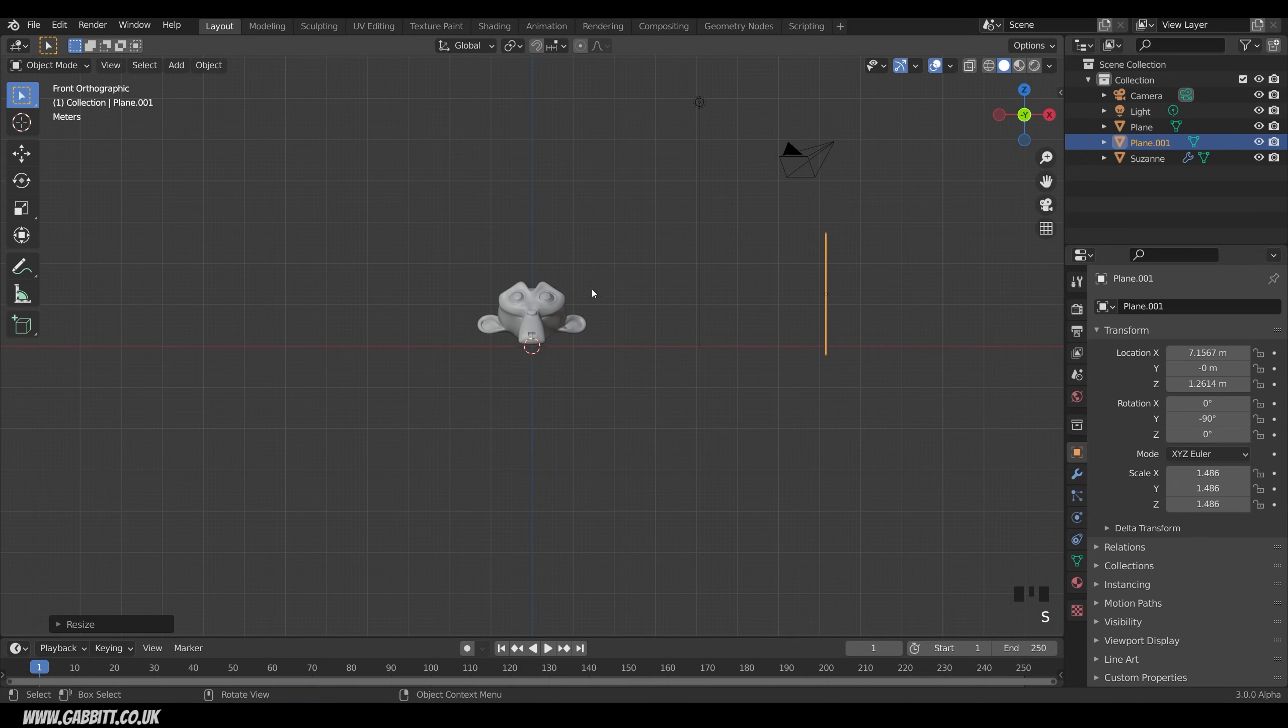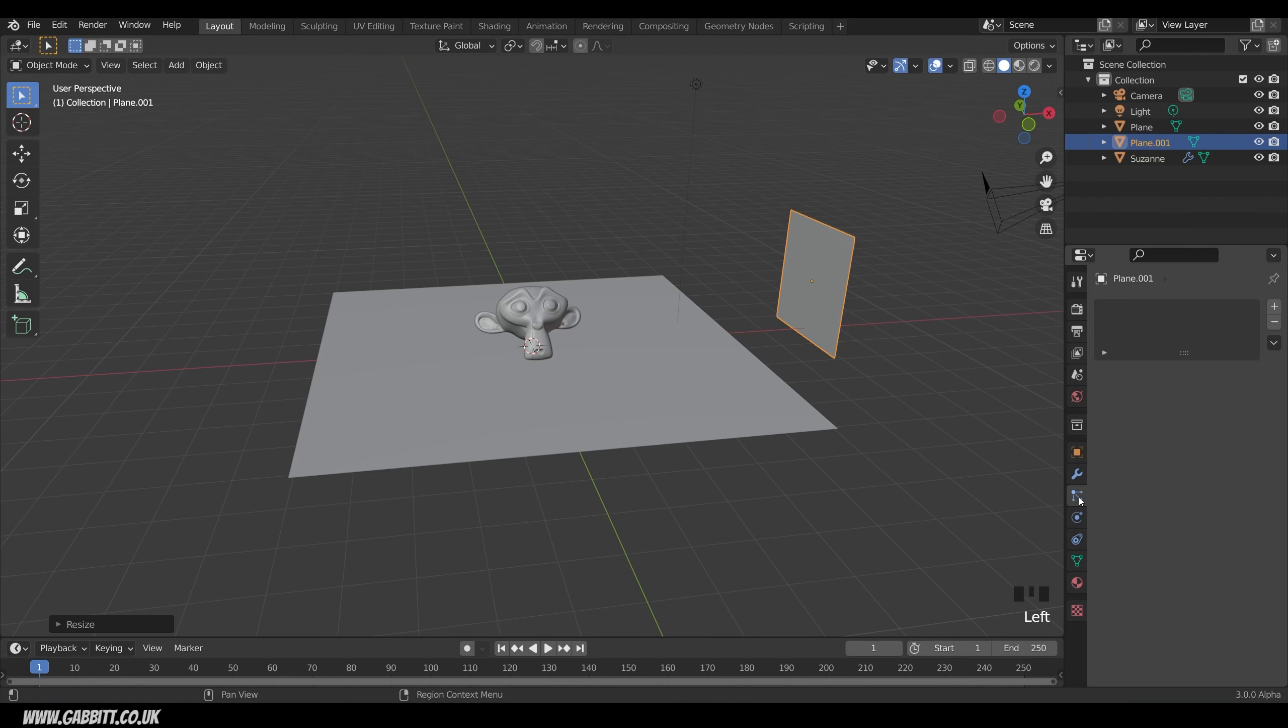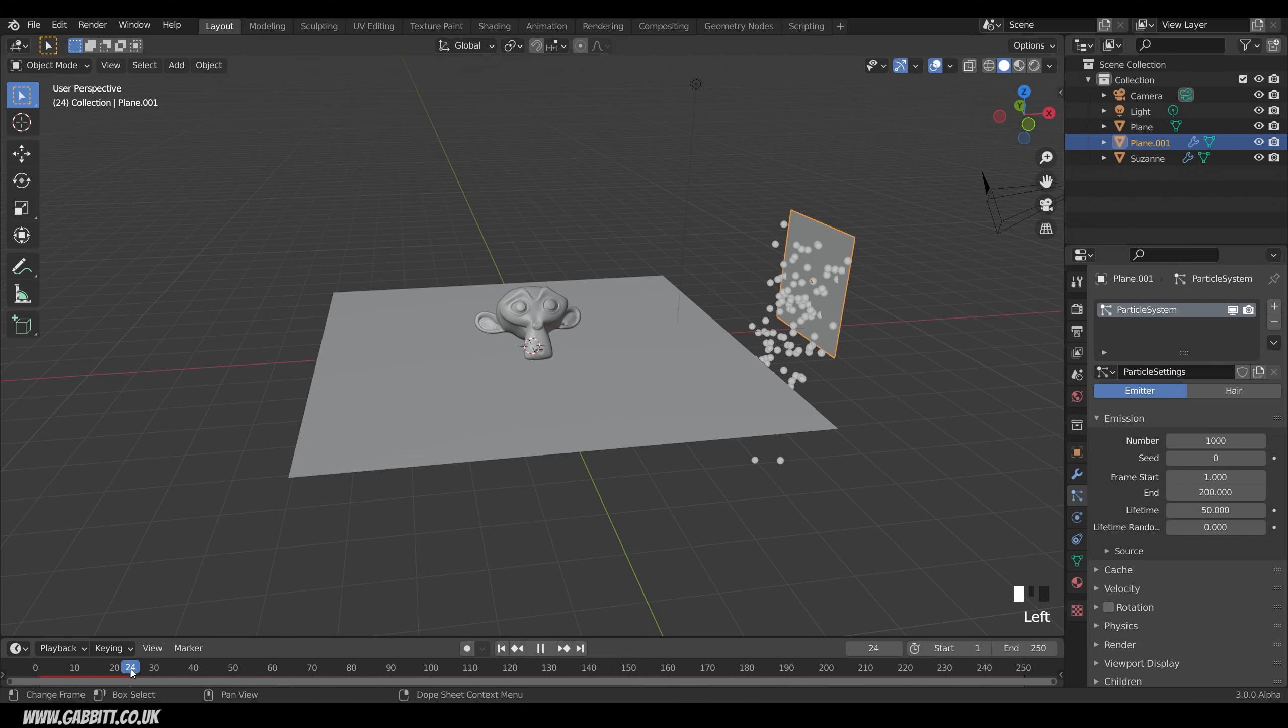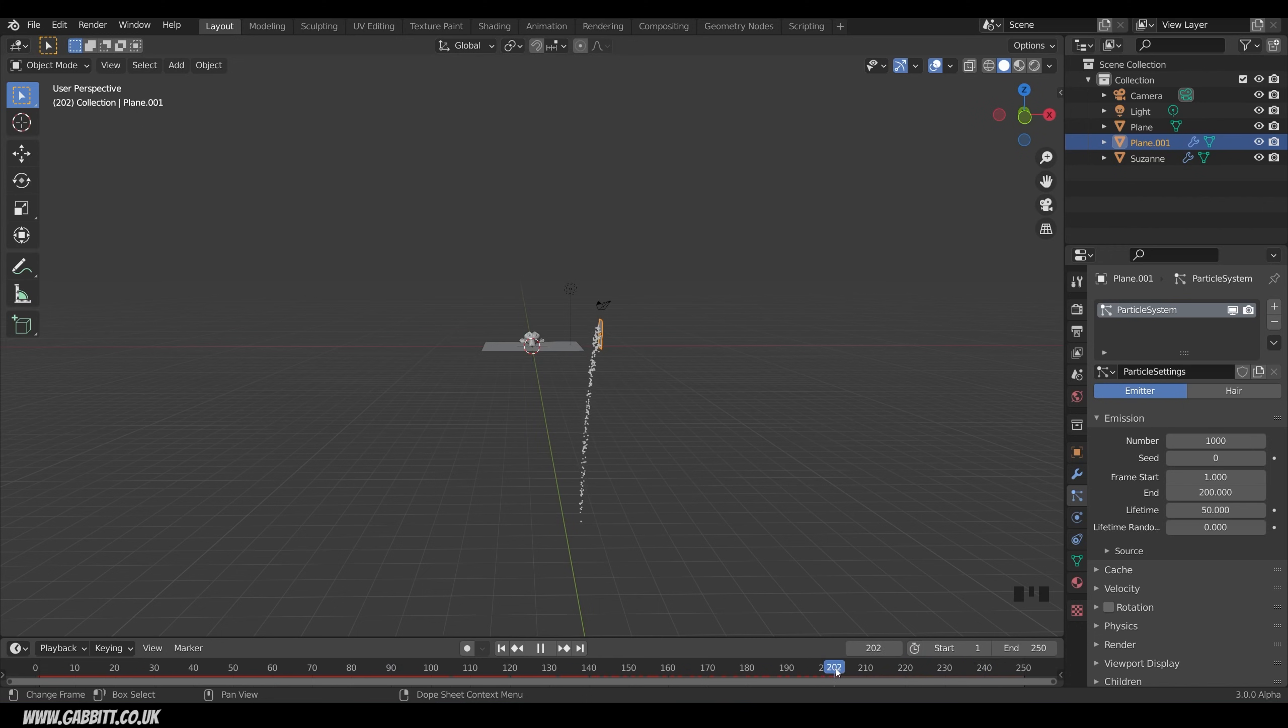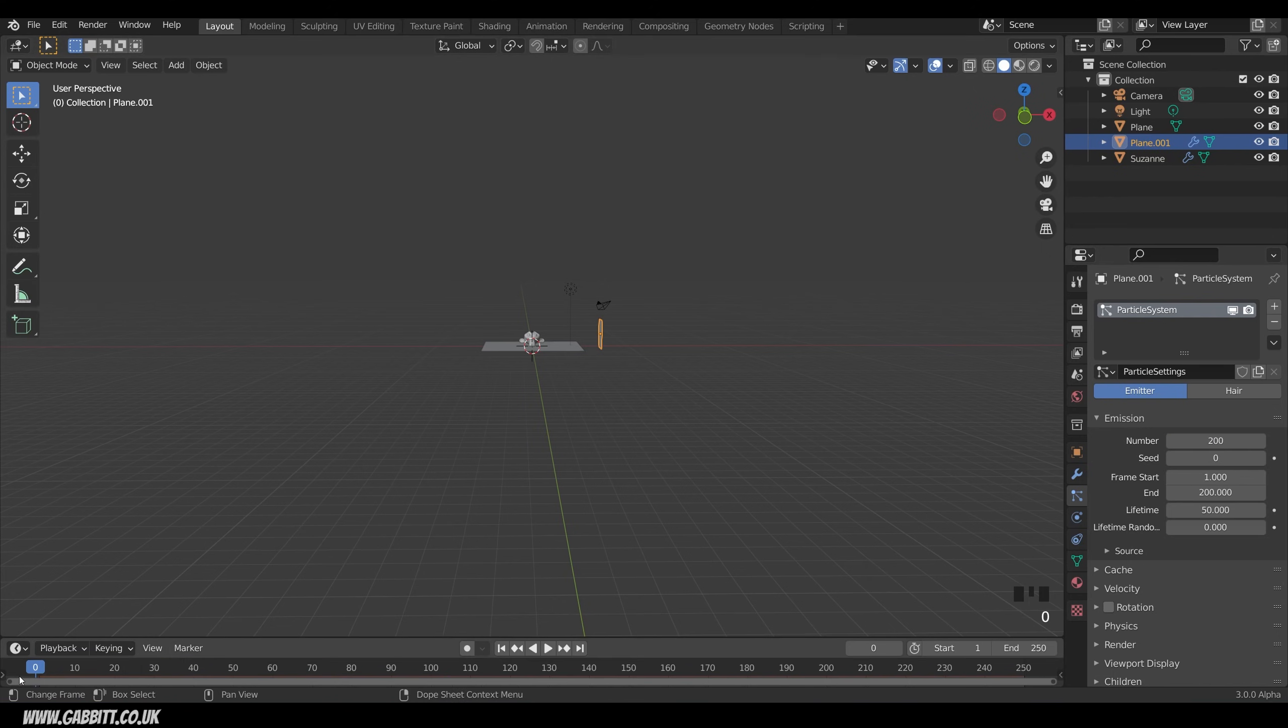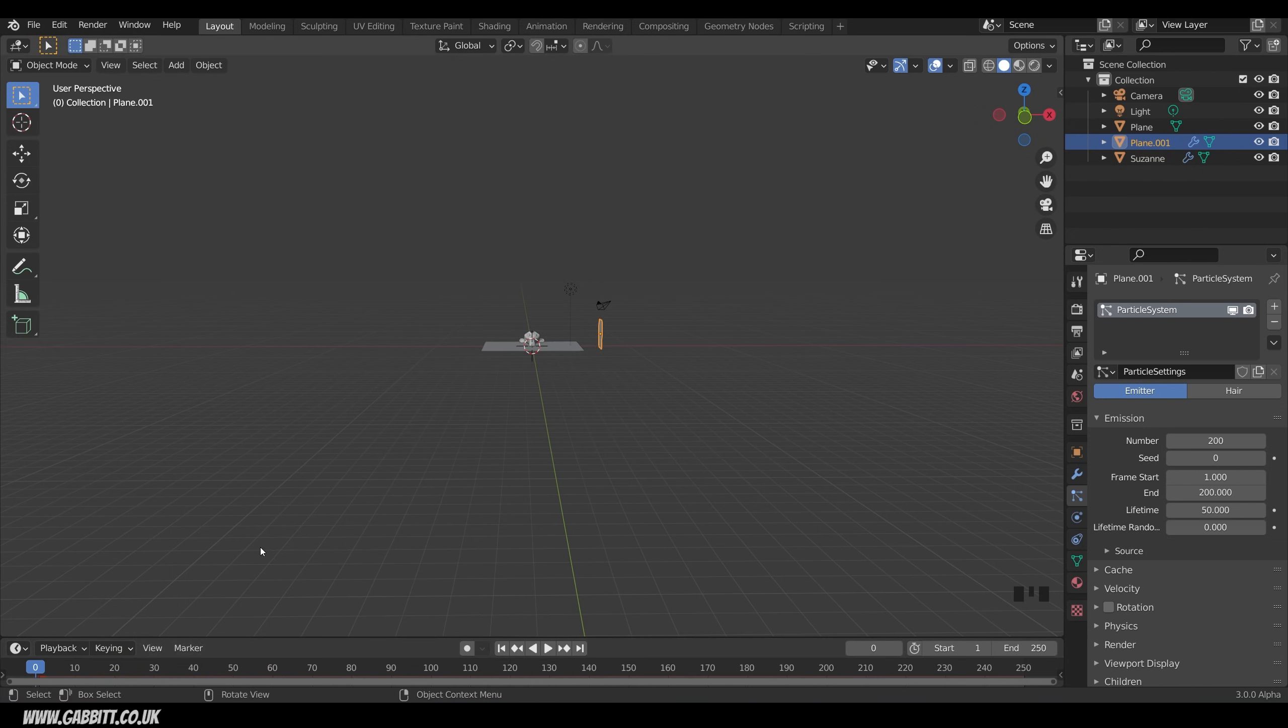So in order to create particles we come to the particle properties down here. Add a new particle system by pressing this plus sign and immediately it's set to emitter and we've got some particles. Now if I start playing you can see all these particles falling out. The first thing we want to change is the amount of particles. Let's put that to something more reasonable about 200. It's always best to go back to the beginning to kind of jolt it into restarting. Sometimes if you start from the middle it doesn't pick it up.